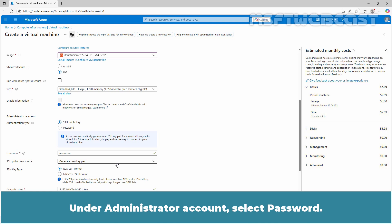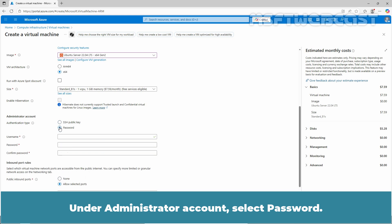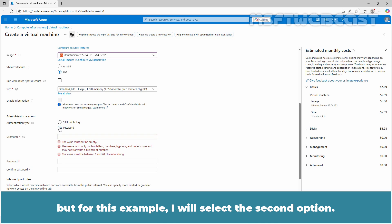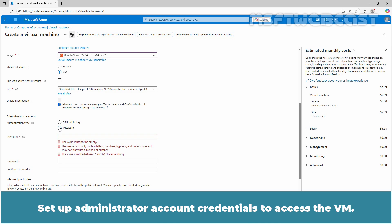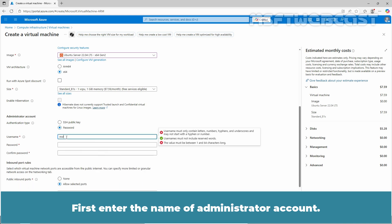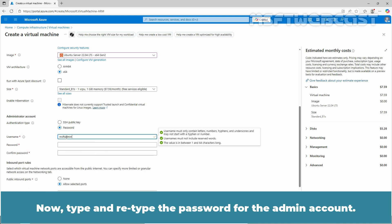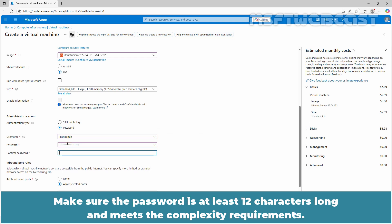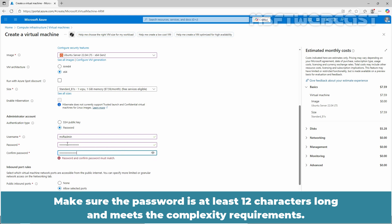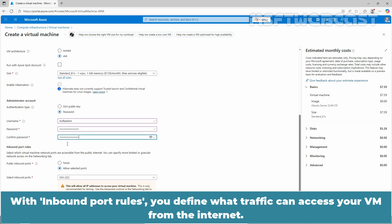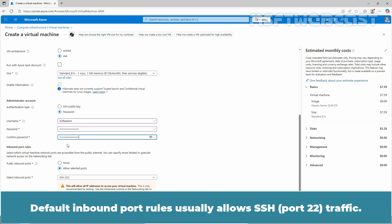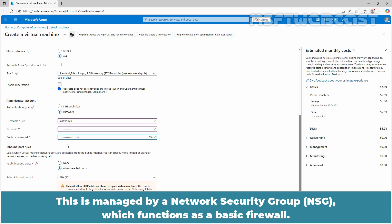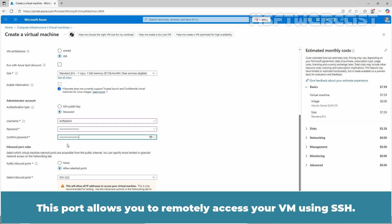Under Administrator Account, select Password. The SSH Public Key option is recommended but for this example, I will select the second option. Set up Administrator Account credentials to access the VM. First, enter the name of Administrator Account. Now type and retype the password for the admin account. Make sure the password is at least 12 characters long and meets the complexity requirements. With inbound port rules, you can define what traffic can access your VM from the internet. Inbound port rules usually allow SSH traffic. Ensure that this is enabled. This is managed by a network security group which functions as a basic firewall. This port allows you to remotely access your VM using SSH.